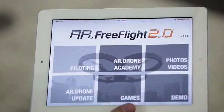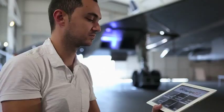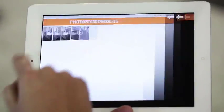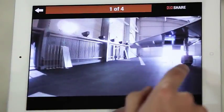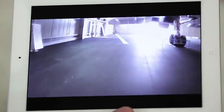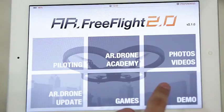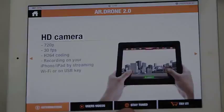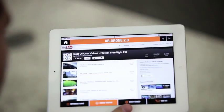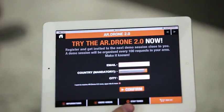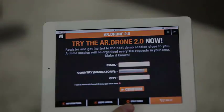Let's have a quick look at the new features of AR FreeFlight. Here you can review your photo and video gallery. Here you can have another look at the basic features of the AR Drone 2.0, watch the best user videos, sign up for updates, or request an AR Drone 2.0 demo.